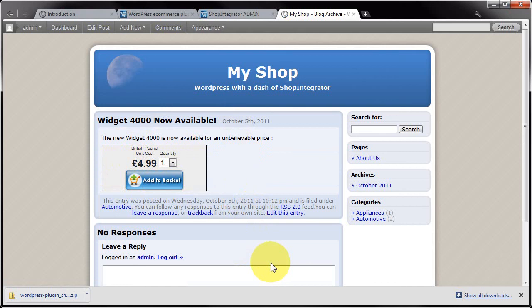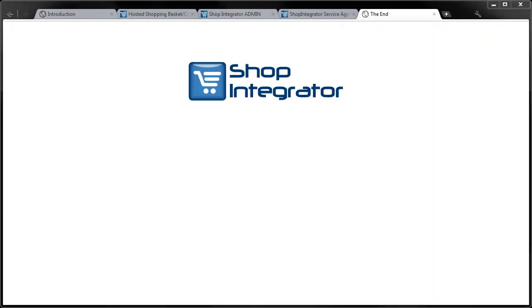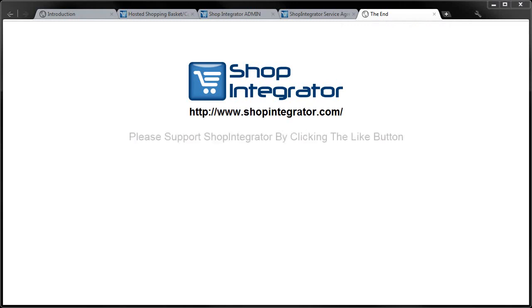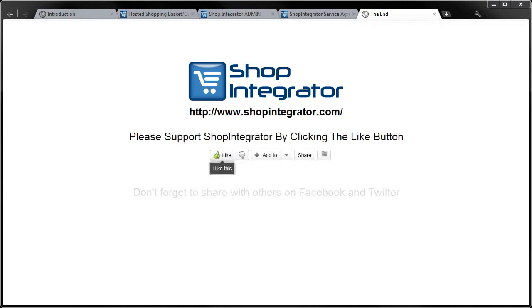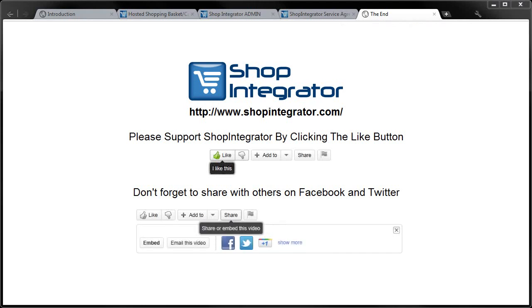If you enjoyed this tutorial, please remember to click the Like button and if possible share with your friends and family on your favorite social networking sites. Thank you.